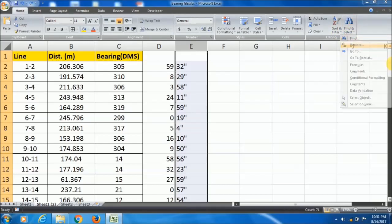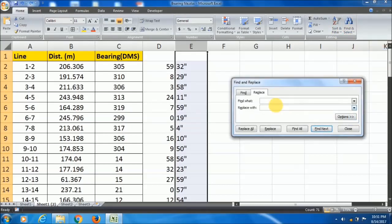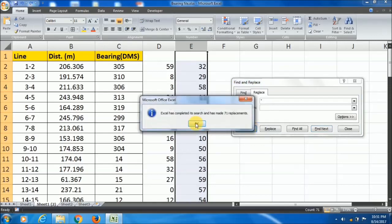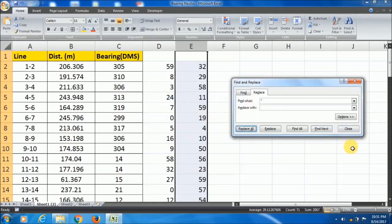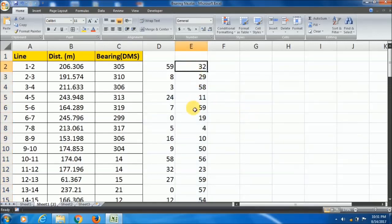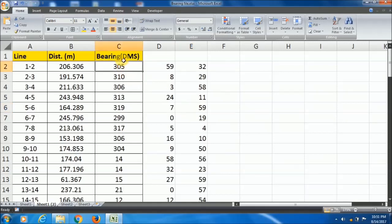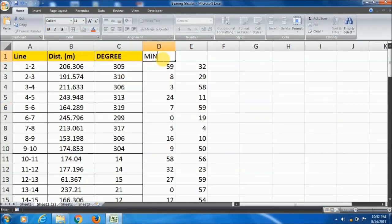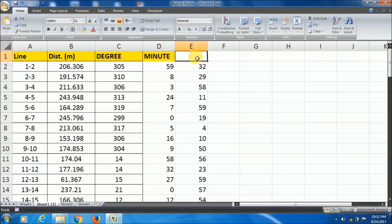Find what: quotation, and replace with nil, then replace all and close. You can do this like this also. So now you have the degree, minute, and second.